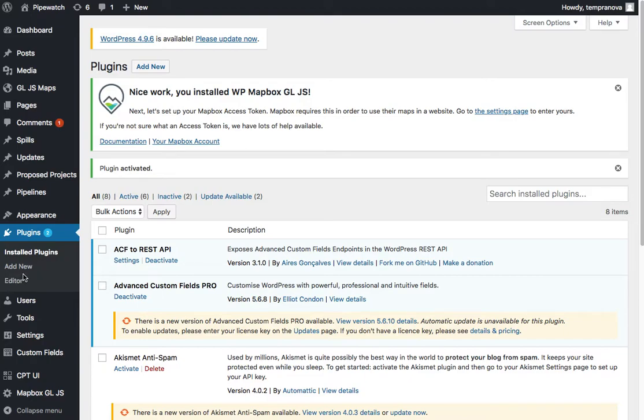If you've gone to your plugins, added new, and uploaded WP Mapbox GL JS, or if you've installed from the plugin directory, you'll see this appear here.